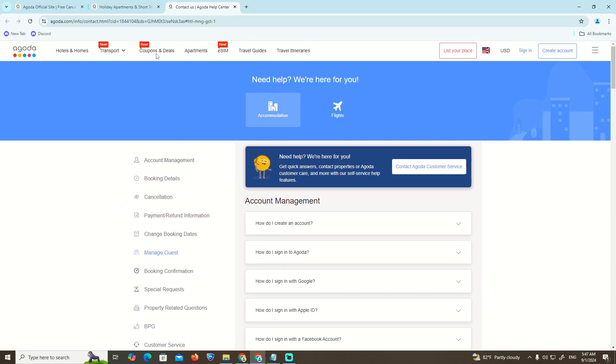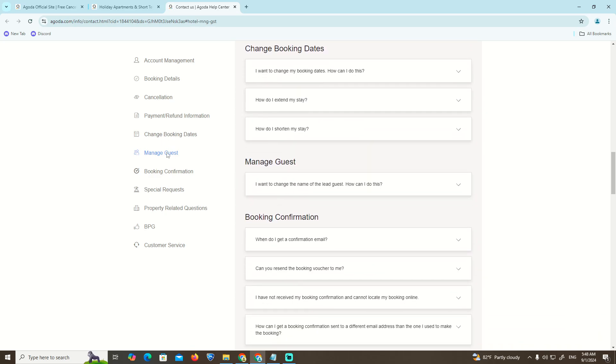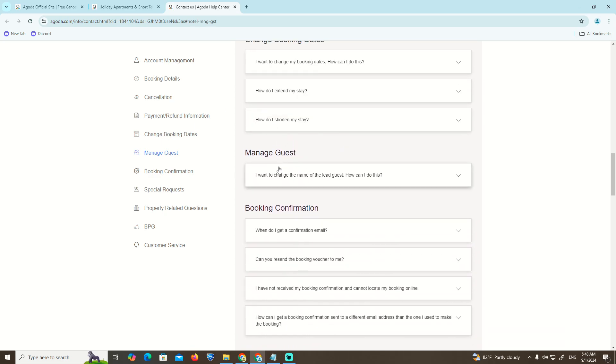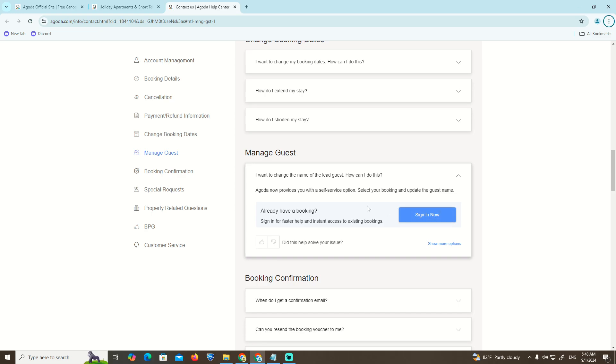We first need to go through the help center on the Agoda website. Then we can click on manage guest. If you see over here, you can find manage guest here and then start to look for it as fast as you can. You will be directed to the part where you would like to change the guest. That is all to help you.